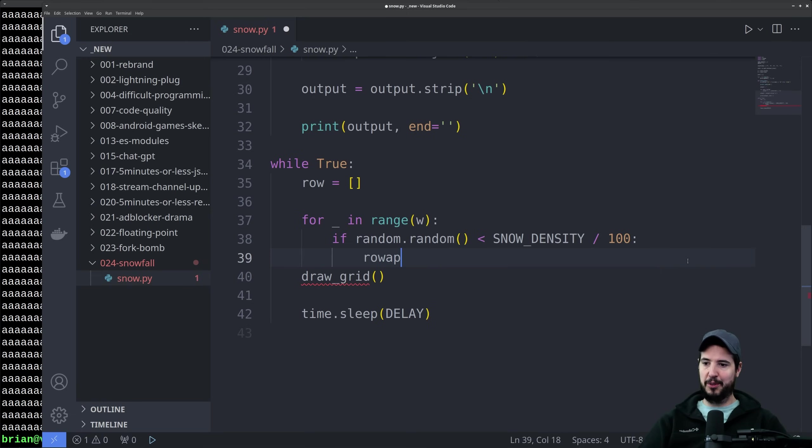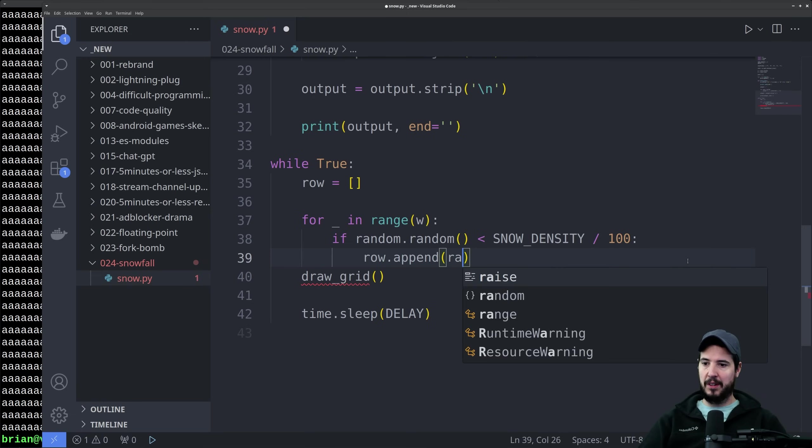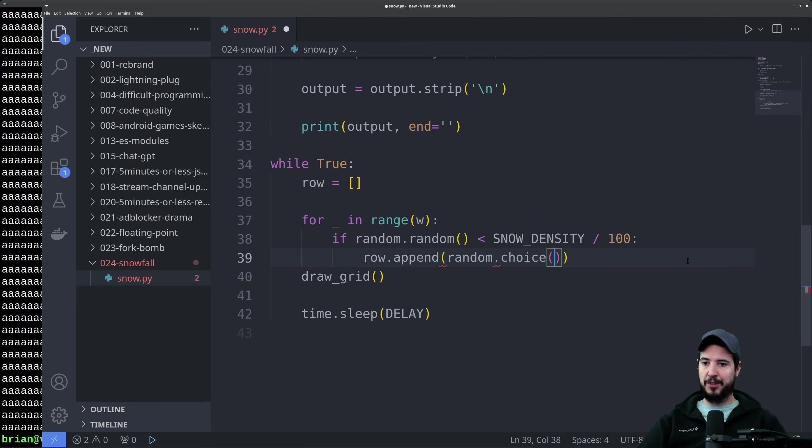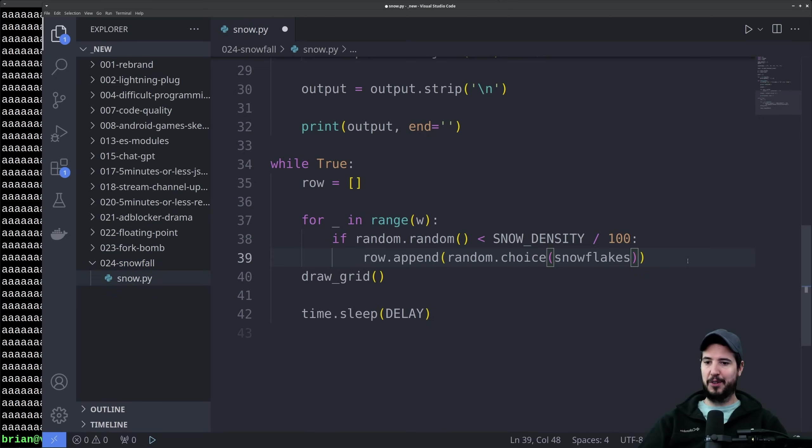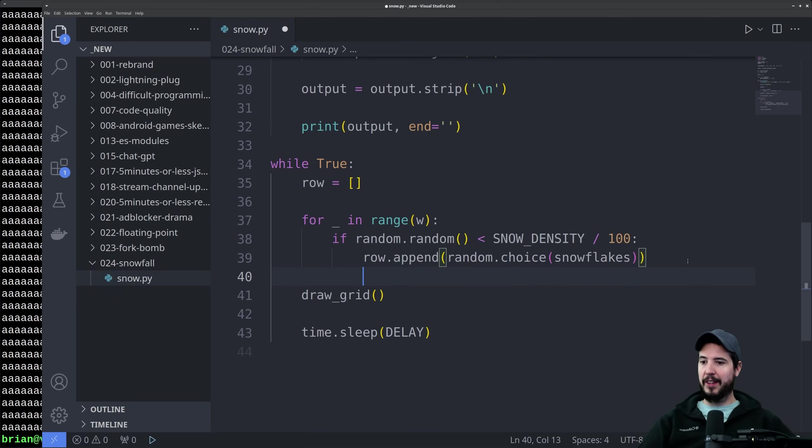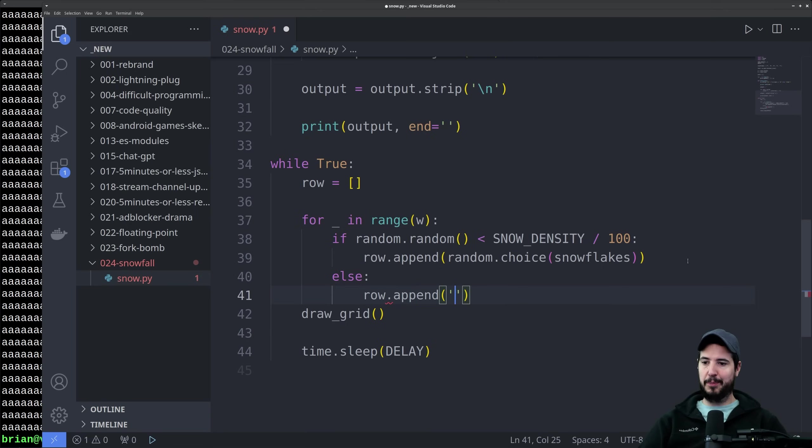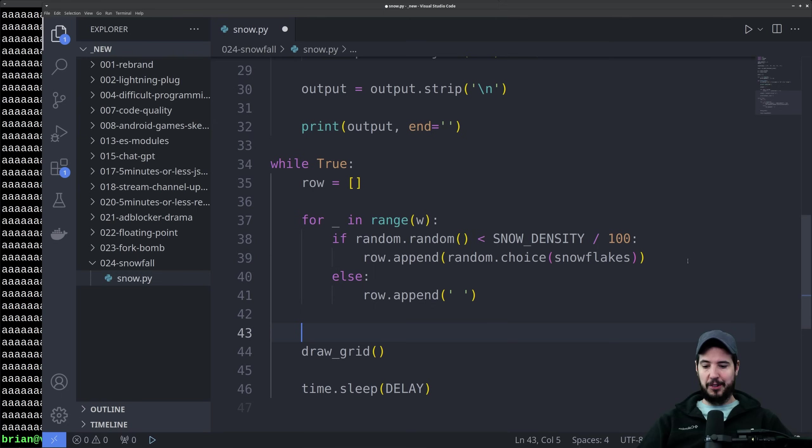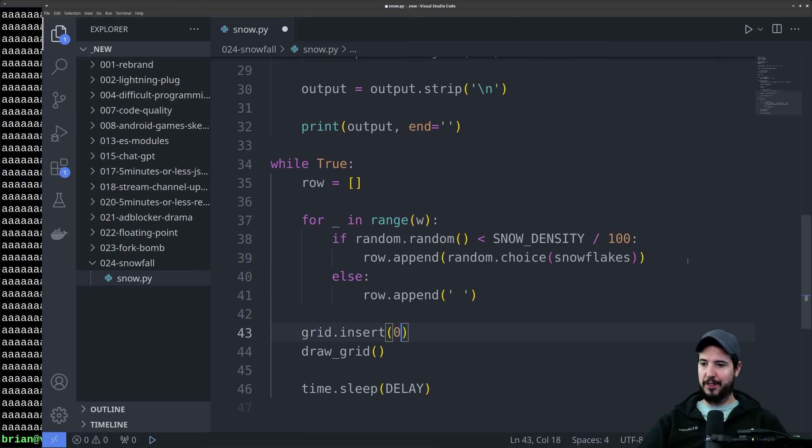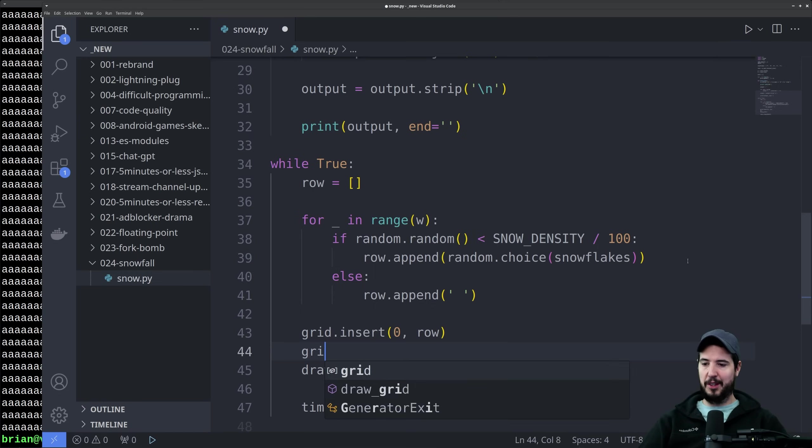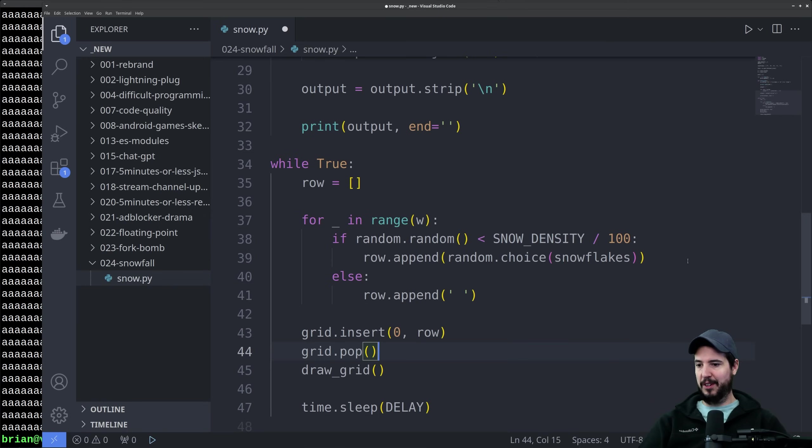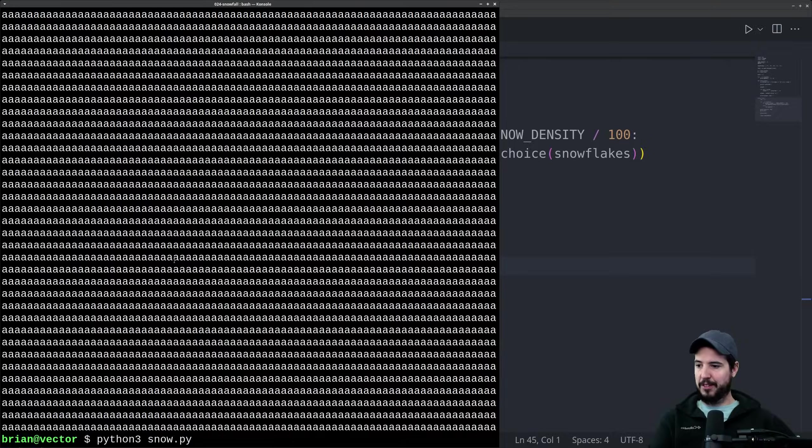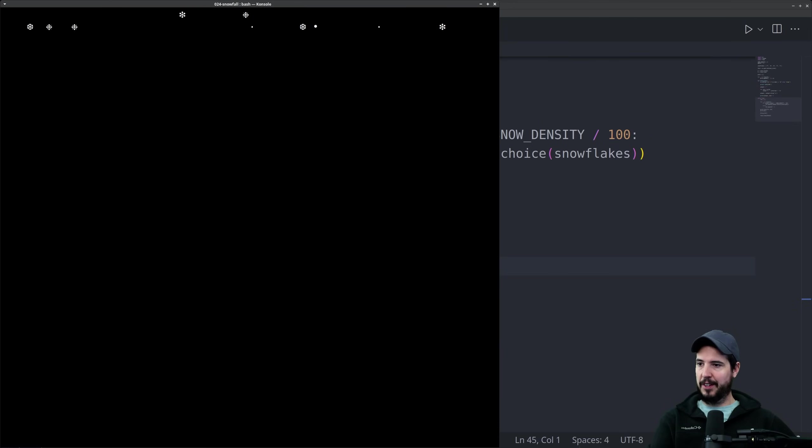For that we can do row.append random.choice and we can specify snowflakes. Of course if it doesn't get a snowflake, we just append an empty space character. What do we do with this new list called row? We insert it at the beginning of grid. For that we can do grid.insert 0 row. Then we want to remove the last element of grid. Our program should be done at this point, so let's just do a little test over here.